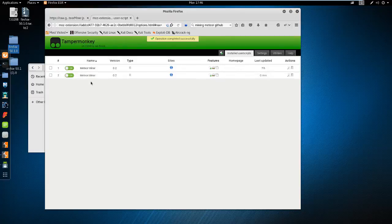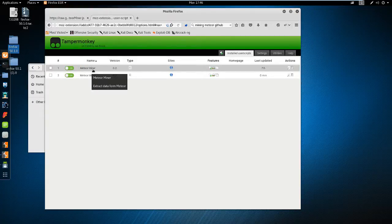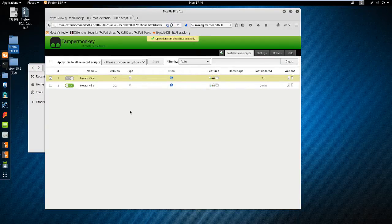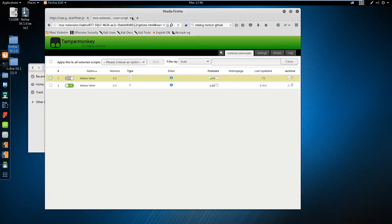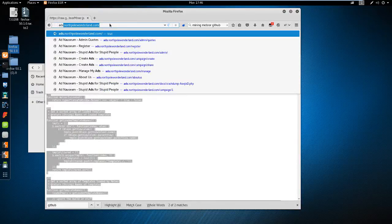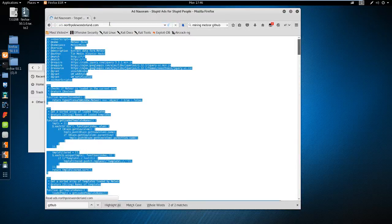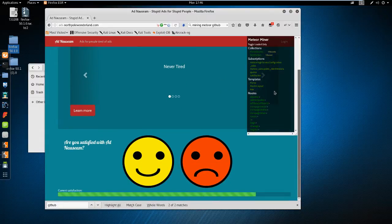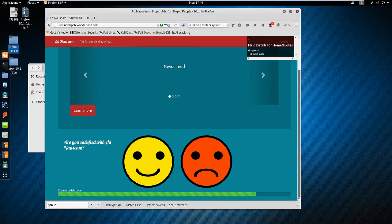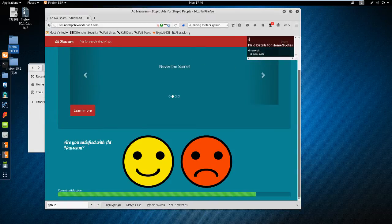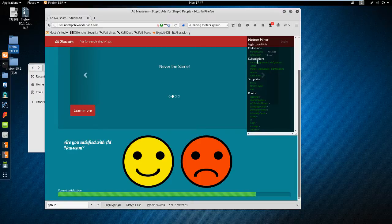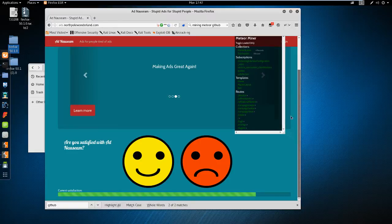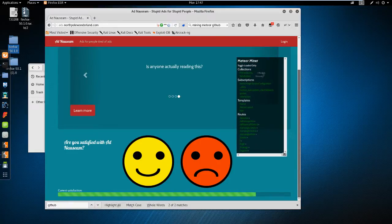And we now have Meteor Miner saved here. And it looks like I already had one copy running. So we'll go ahead and turn that one off. But now I'm going to ads.northpolewonderland.com. We have Meteor Miner pop up. And it tells us things like the routes, tells us about homequotes. We have four columns of records in homequotes. Have different URLs, slash admin, slash quotes. That looks relatively interesting. So that's going to be the URL I go to.